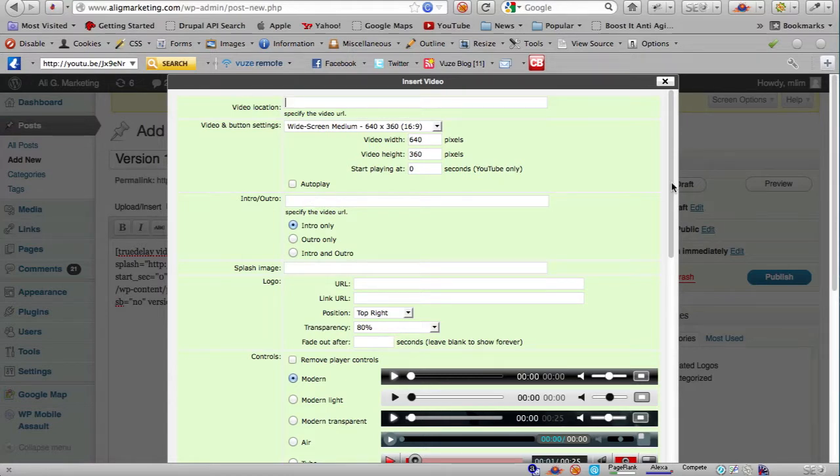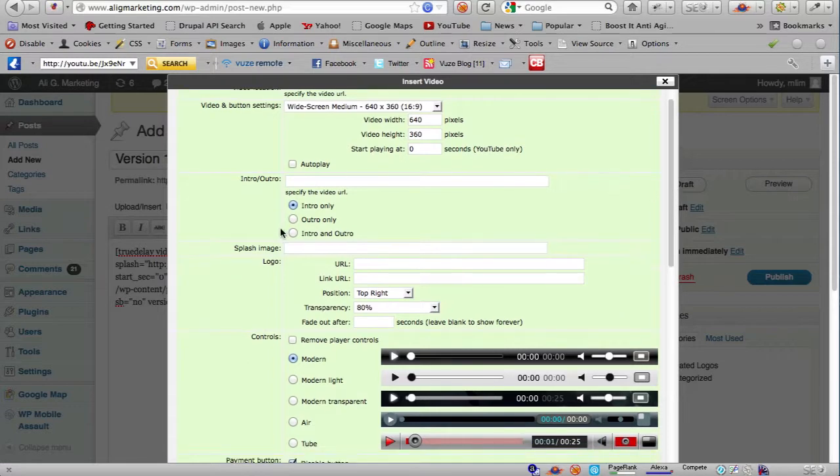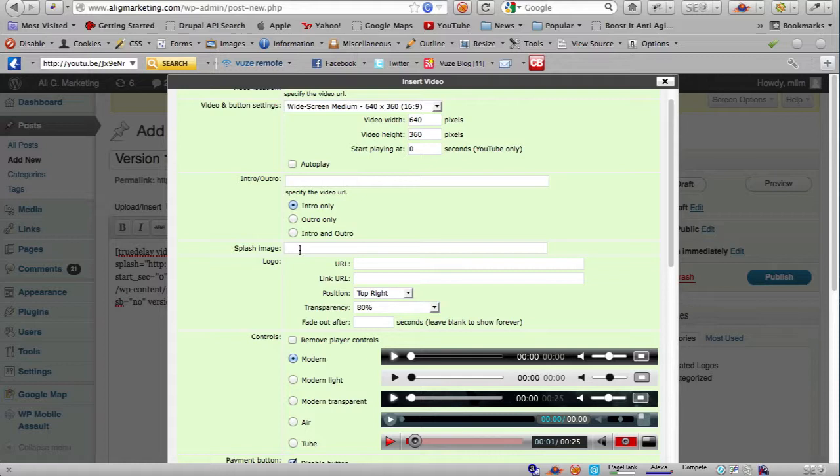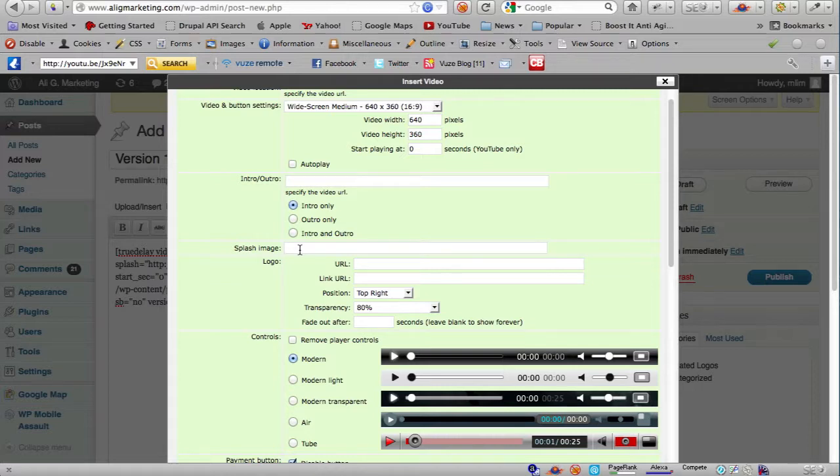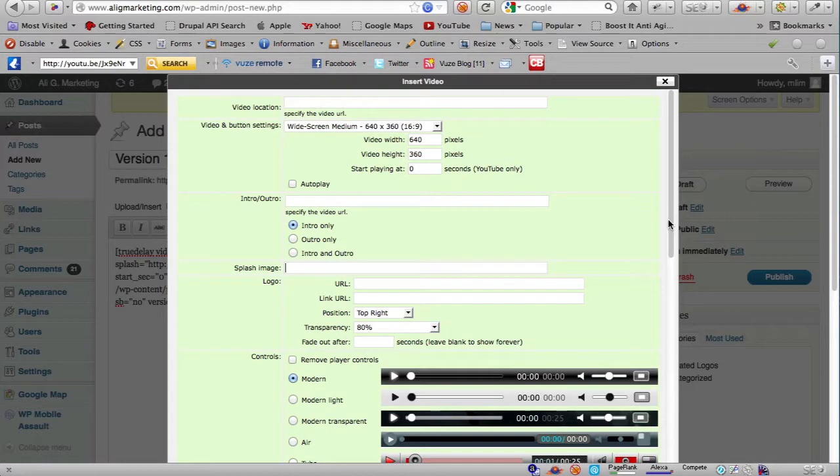The next thing is the splash image feature which is also new in version 1.5. This is another requested feature from our customers and basically it allows you to use any image that you want to be displayed initially before the video starts playing. You can have this in place of the default YouTube thumbnail image if your main video is a YouTube video.